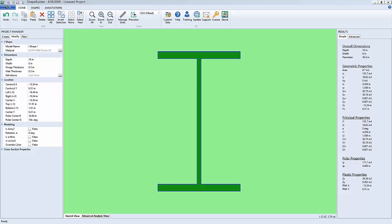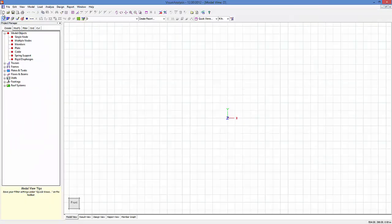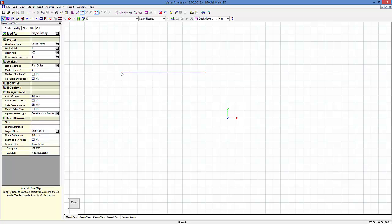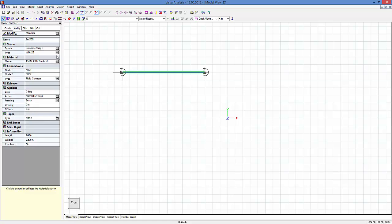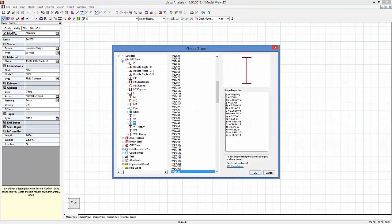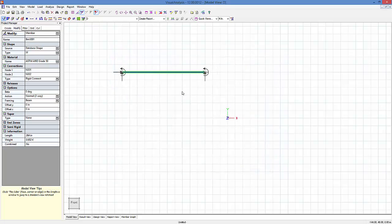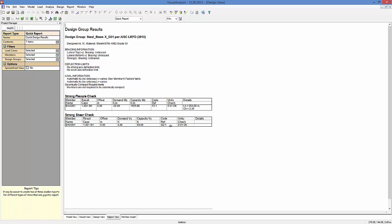Once Visual Analysis comes up — if you had it running, you should restart it because it loads the shape database on startup. I can draw in a member here, and I'm just going to fix the ends so that I can get design checks. I'll select my new shape, go to the database, find my category, find my new wide flange category and my only W shape in there, put it in, run the analysis, and get design checks. There's not much to check here since I don't have any forces, but you can see how easy it is.